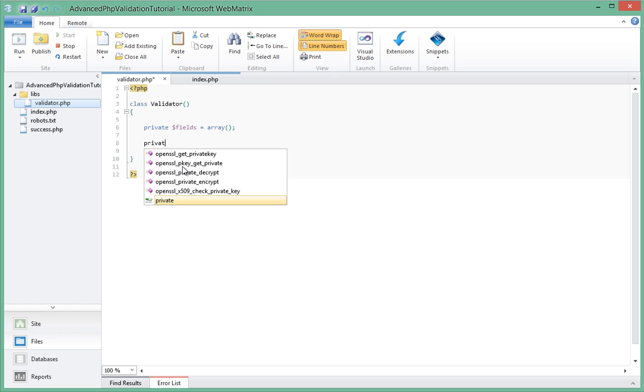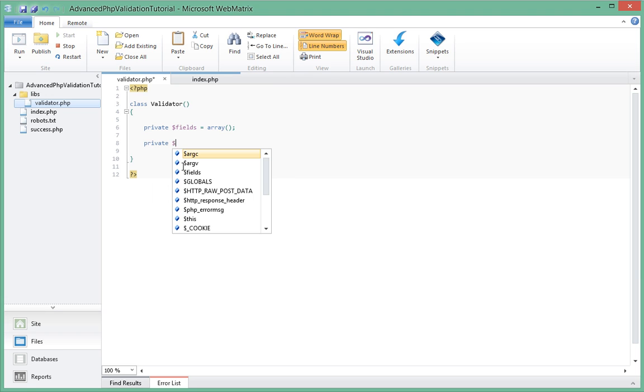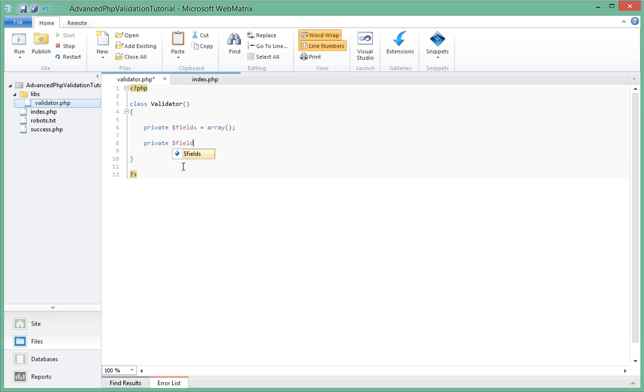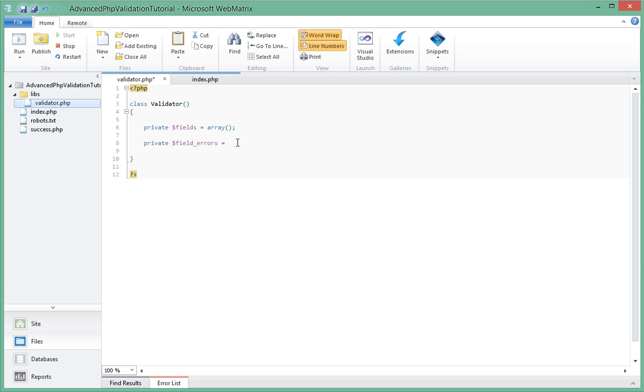And next we're going to be creating another field which is field_errors. Basically that field will contain all the errors for each of the fields. So each field will have its corresponding associative array inside of here which will contain its errors.